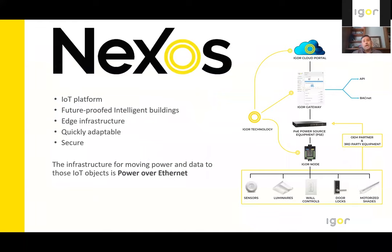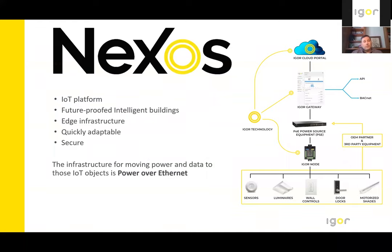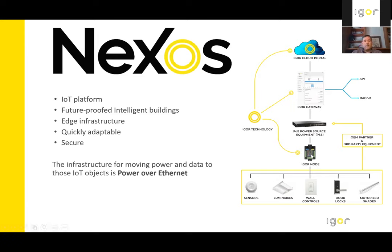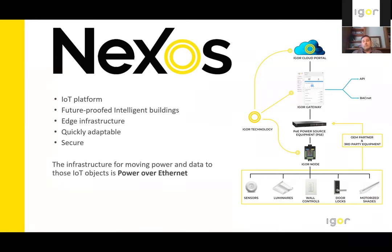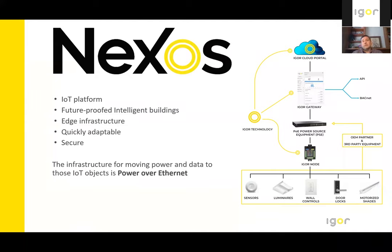Nexus is an IoT platform designed to turn the built environment into a future-proof intelligent building. We power and communicate with numerous disparate objects via our edge devices or nodes. By placing Igor's edge devices where the action or activity is, the faster we can move the data around.